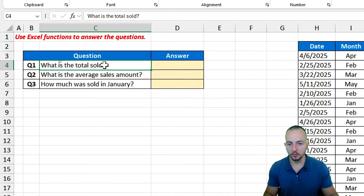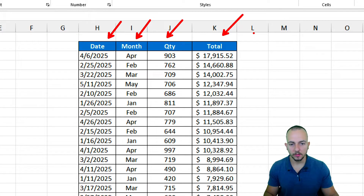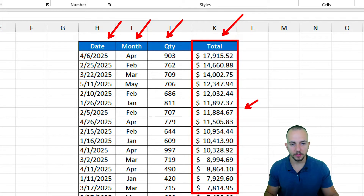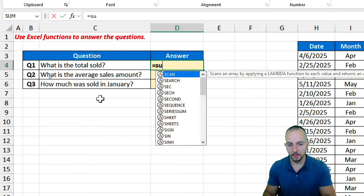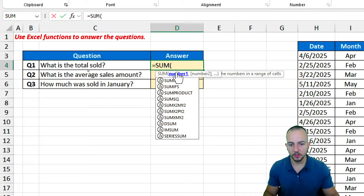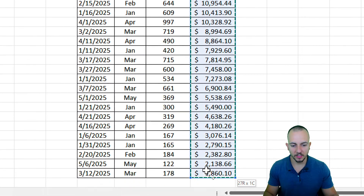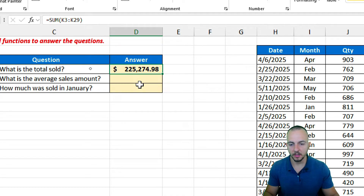For question one — what is the total sold — we're going to need to use the data set. I have three different columns: date, month, quantity, and total. To get the total sold, I can add up all the values in the total column. There are many different functions and formulas in Excel, such as the SUM function. If I double-click it, I can click, hold, and drag down a range, then hit Enter to get the final result.